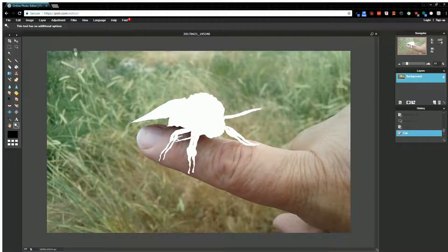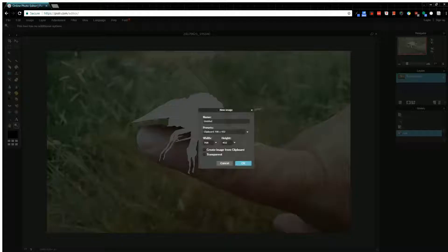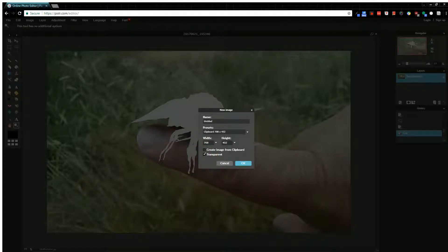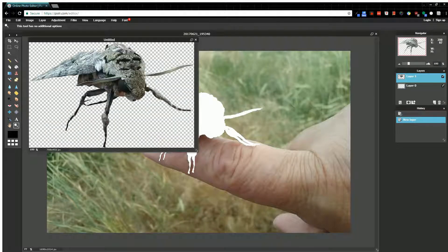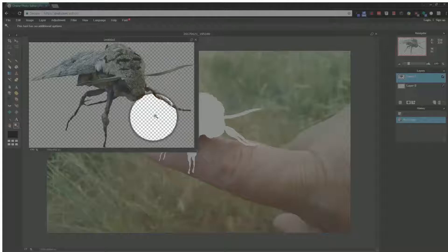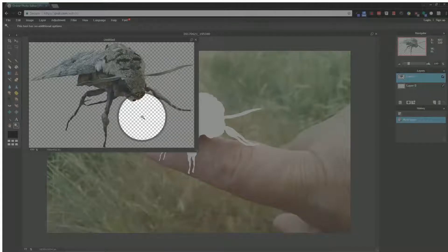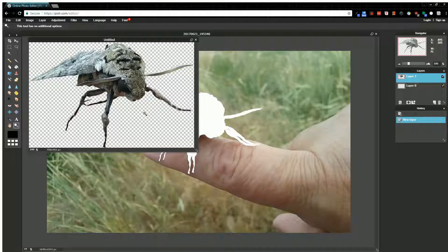I'll zoom out so you can see the bug is cut out. Now I'm going to hit New Image, create a transparent image, and use my clipboard presets. Hit OK, then paste him in. Now I have my bug on a transparent background — you can see the white and gray grid — and I can place him in any other picture.